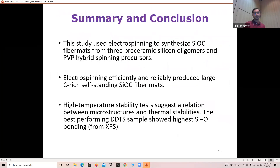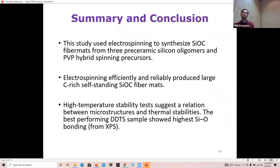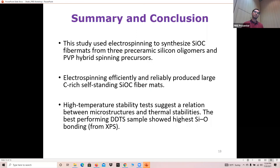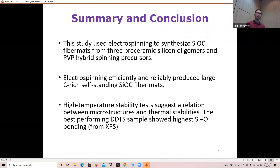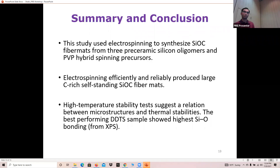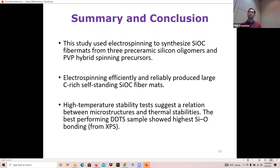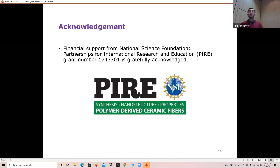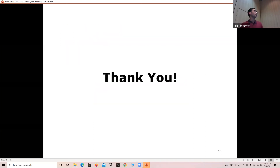In summary, we fabricated carbon-rich SiOC fiber mats using the electrospinning technique, which enabled us to produce large fiber mats testable for high-temperature stability as well as lithium-ion battery applications. We found that the best performing sample was DDTS, which showed the highest silicon-oxygen bonding in the structure. I'd like to thank PAYAR for the opportunity of this research project, and thank you all.